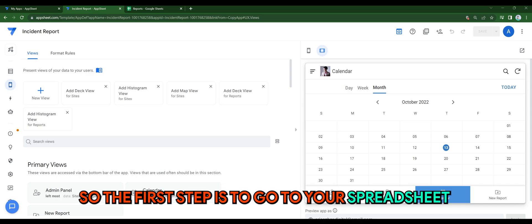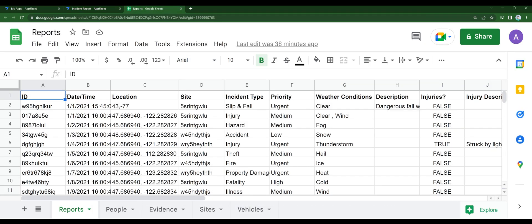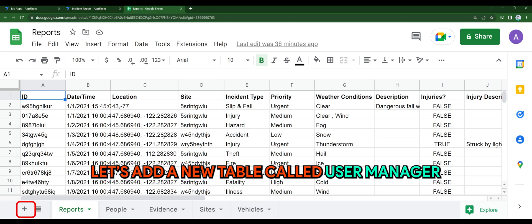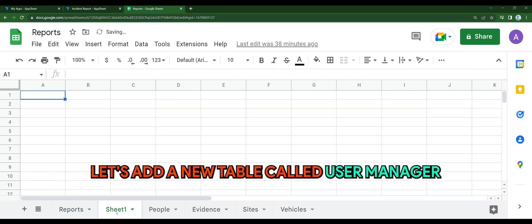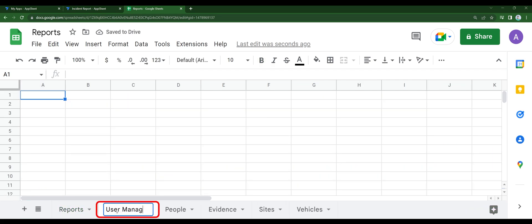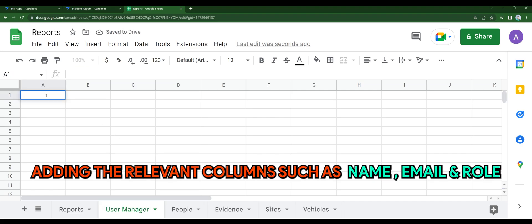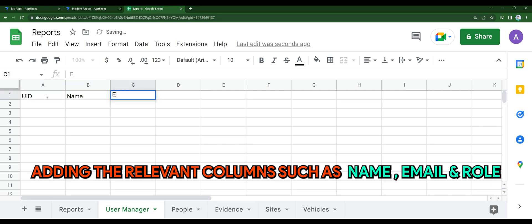So the first step is to go to your spreadsheet. Let's add a new table called user manager, adding the relevant columns such as name, email, and role. This will be important for our step later in this tutorial.